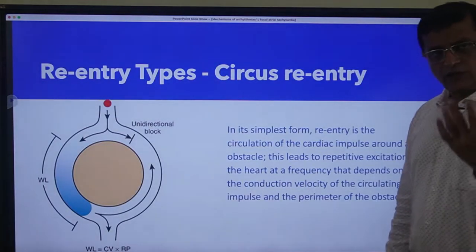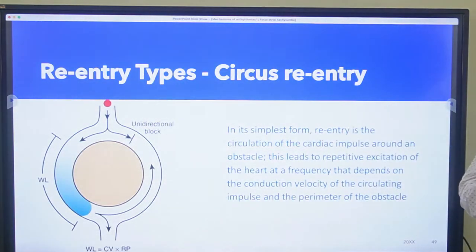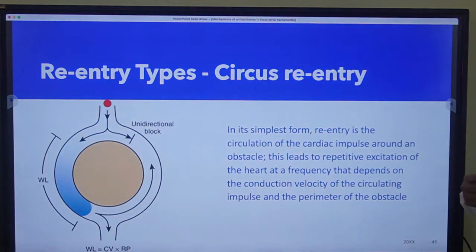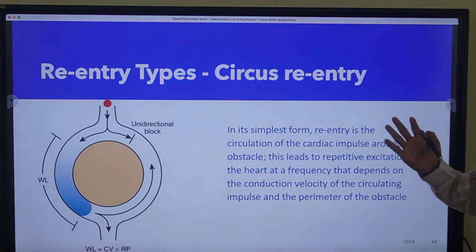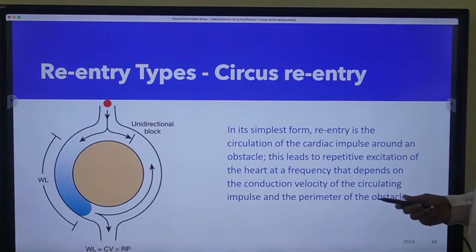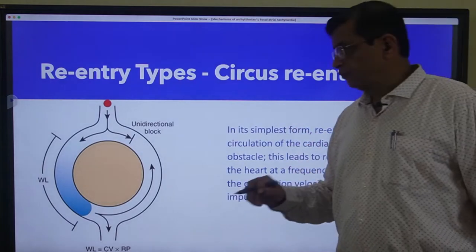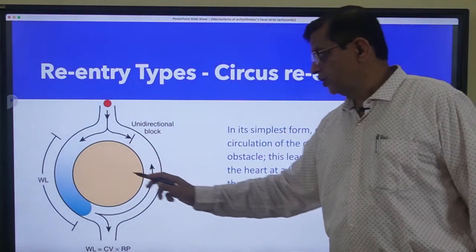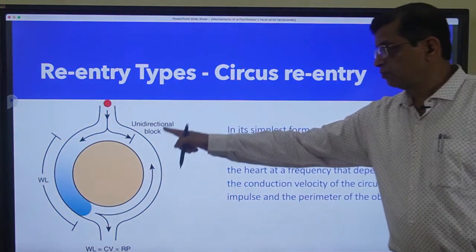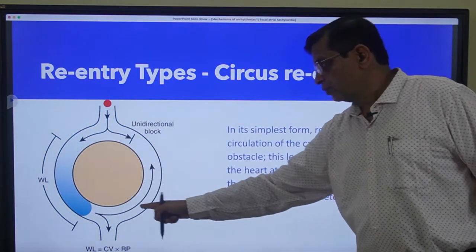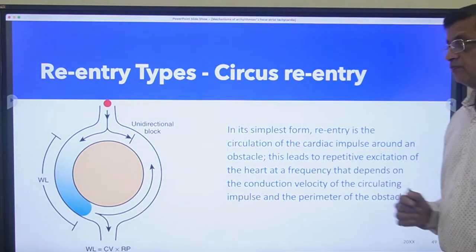There are seven different types of re-entry because heart tissue is not a simple tissue. The most simple is circus re-entry, like we discussed: there is a tissue which is not conducting, surrounded by a fast pathway and a slow pathway, with a unidirectional block. The current goes through the slow pathway, goes ahead and comes back - this is the circus movement. This is the first type.